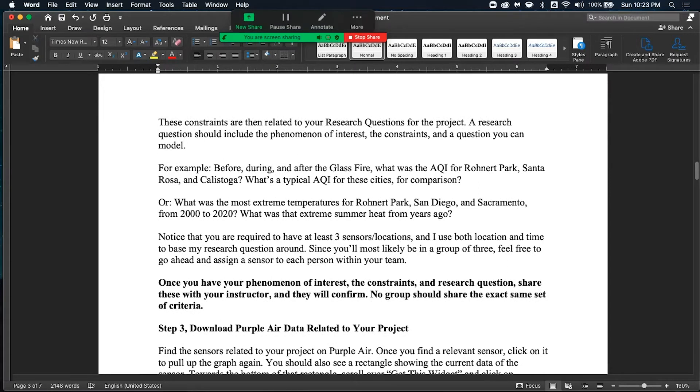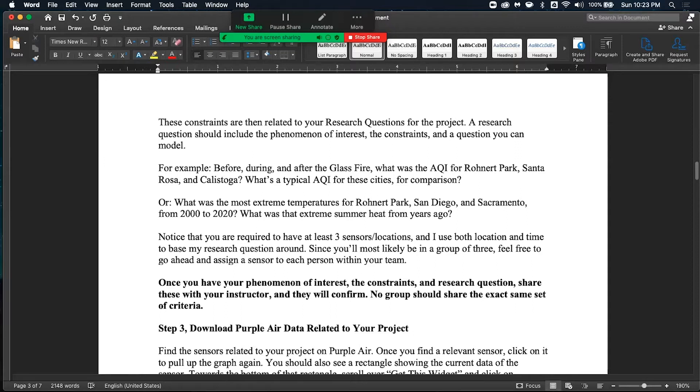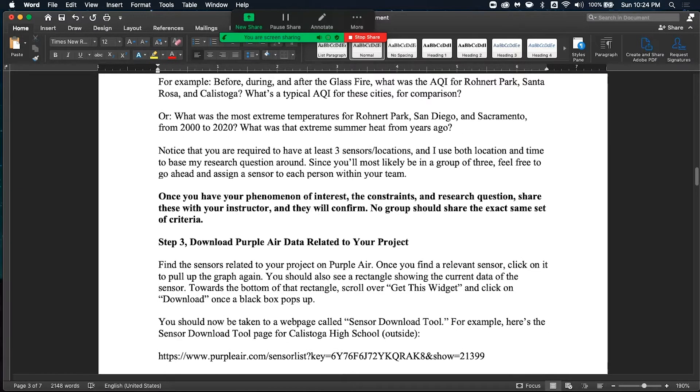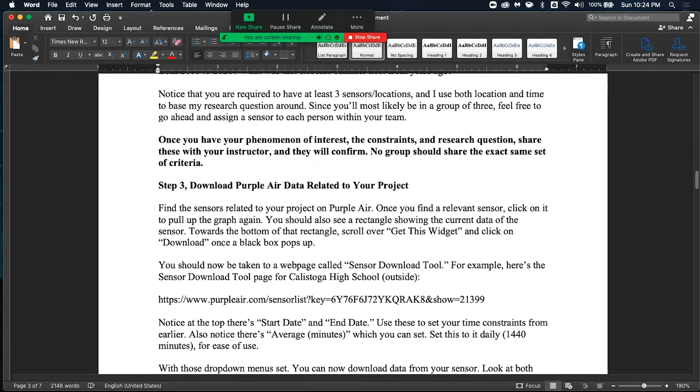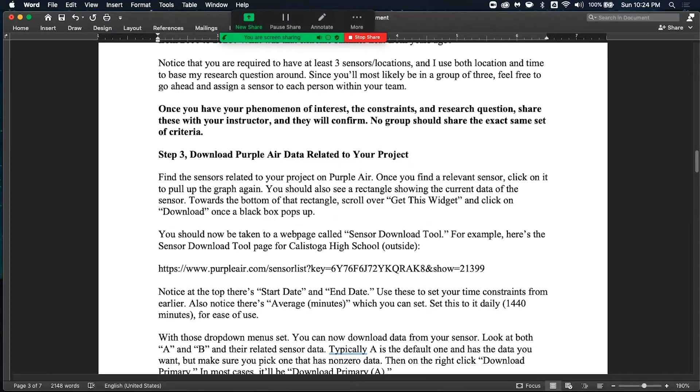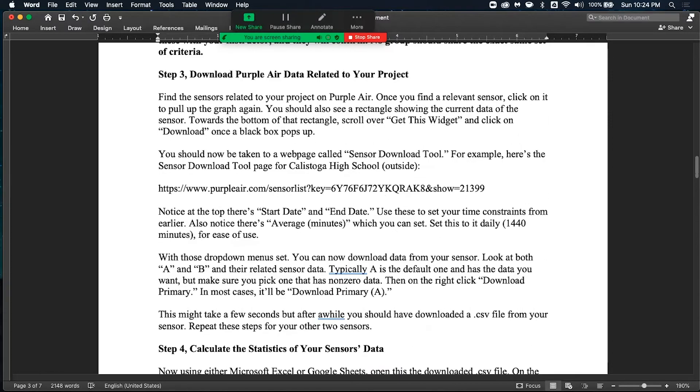After you pick your constraints and your phenomenon of interest, I want you to create a research question. For example, before, during, and after the glass fire, what was the air quality index for Brent Park, Santa Rosa, and Calistoga? And then maybe for comparison, what's a typical air quality index for the cities? So you kind of get the idea. Most importantly, research questions includes the phenomenon of interest that constraints your group chose, and most importantly, it's framed like a question. And be sure that they're built into the research question. You have at least three sensitive locations you want to study. You'll run these by your instructor. And no group should have the exact same criteria.